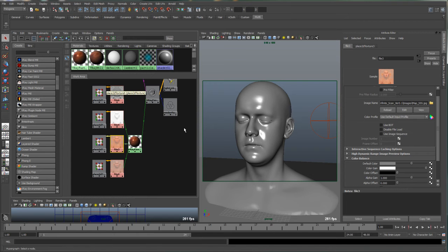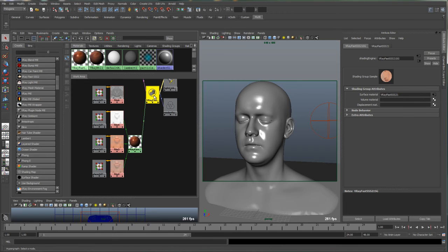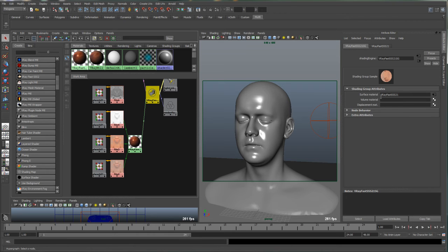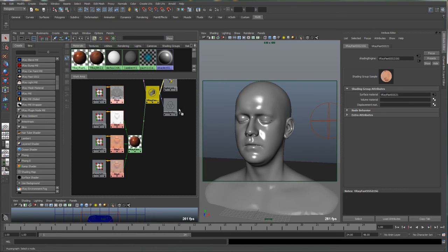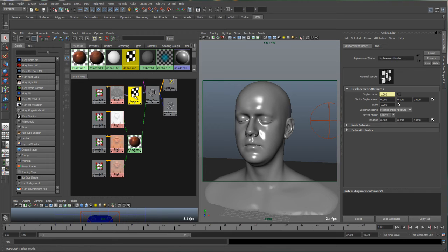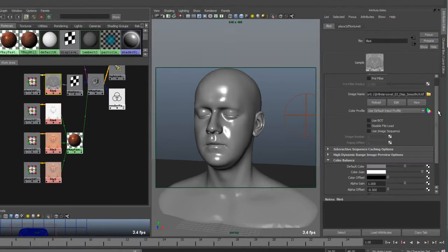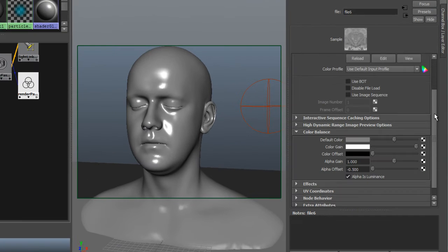So the last thing to do is to plug in some displacement on this character. Let's double click on his shading group. Make sure you have the shading group selected here. Under the displacement map, we will plug in the displacement. That'll generate the displacement node in Maya. Not important to change any settings here for V-Ray, but it is important to change your color settings, color balance settings here.